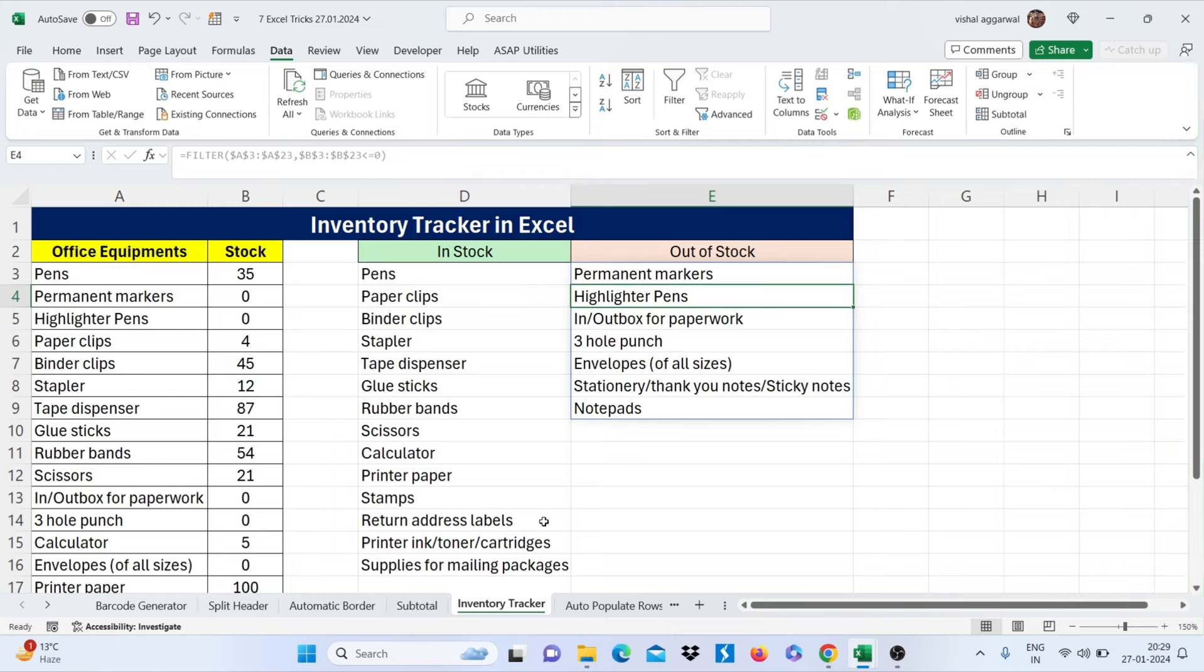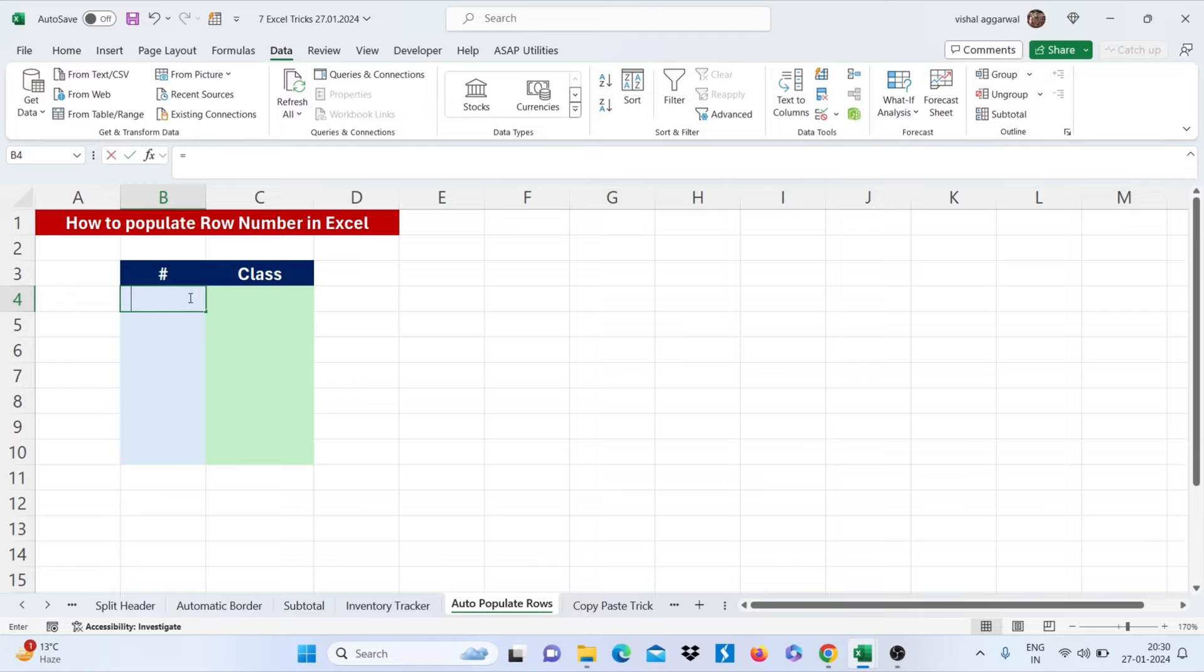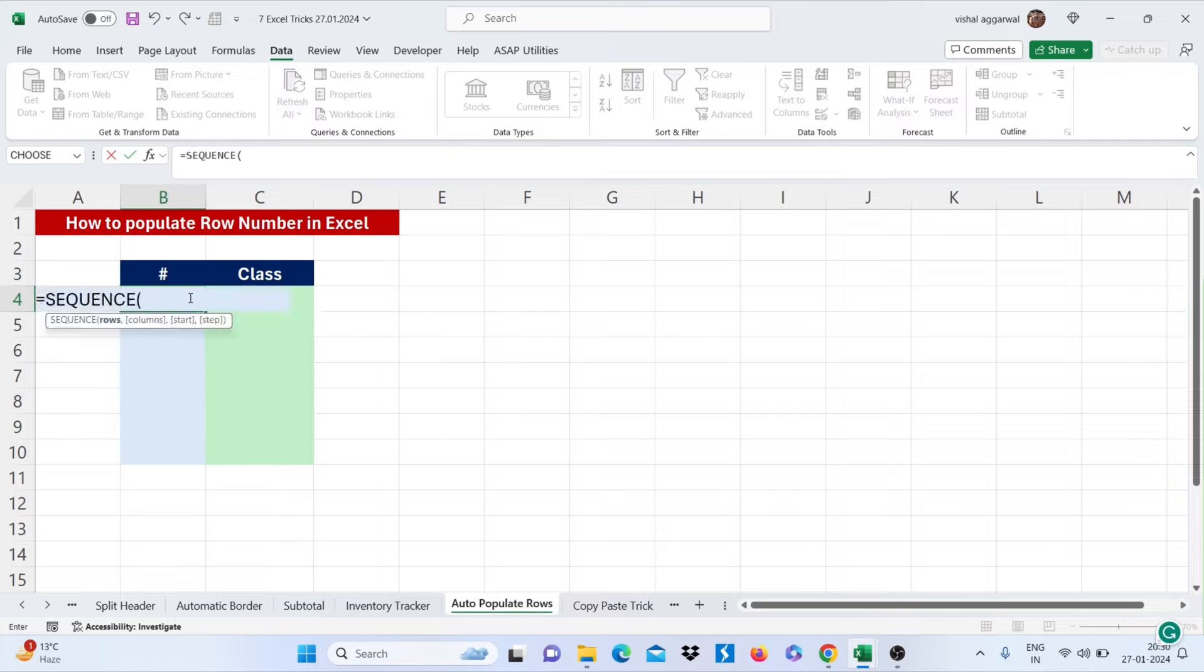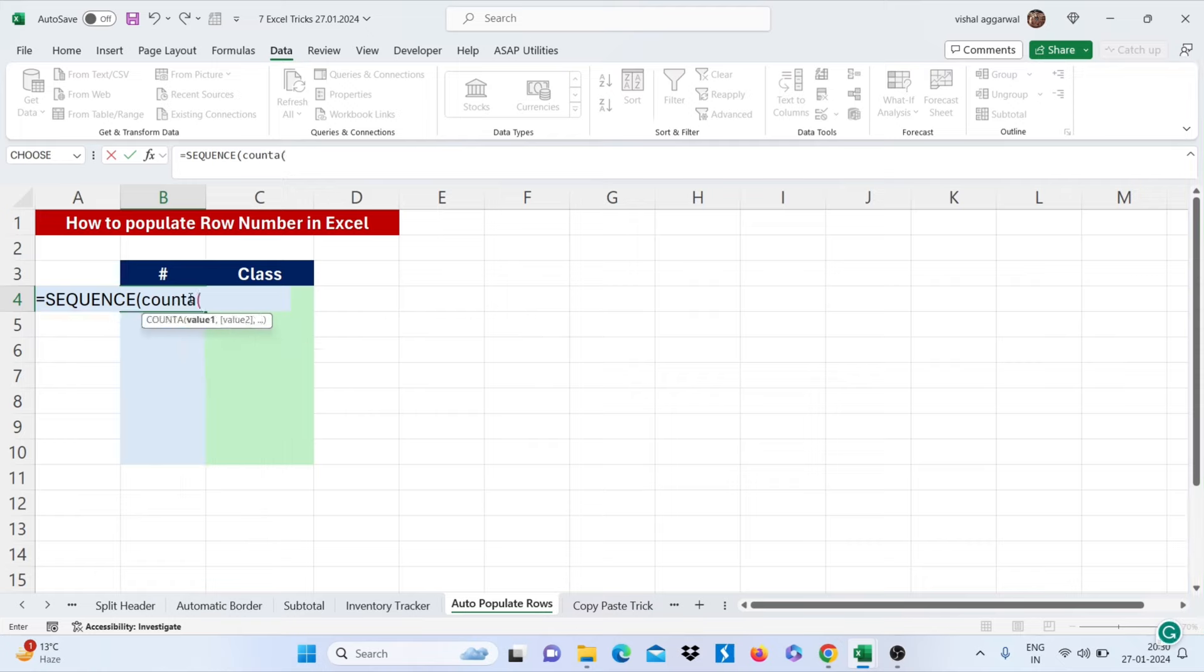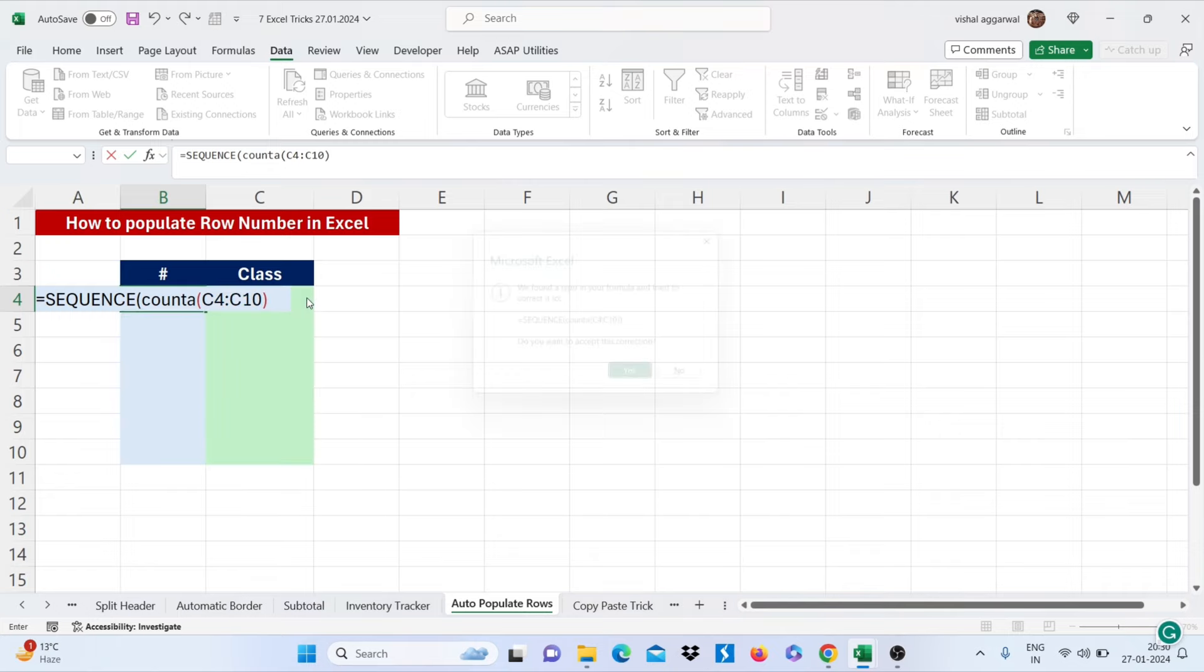Let's move to our next trick, that is how to populate row number in Excel. For this I am using formula sequence and after then count A formula. Select your range where you want to give serial number and just close your bracket.